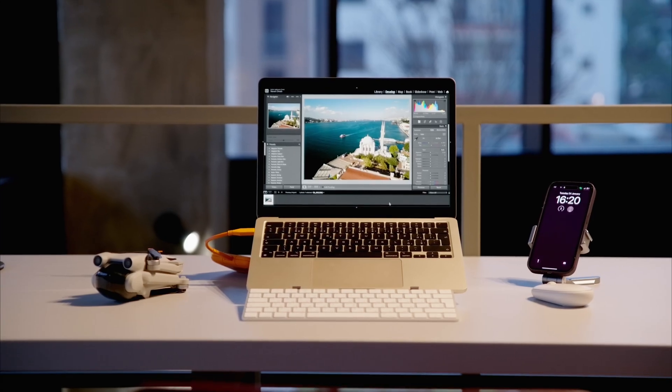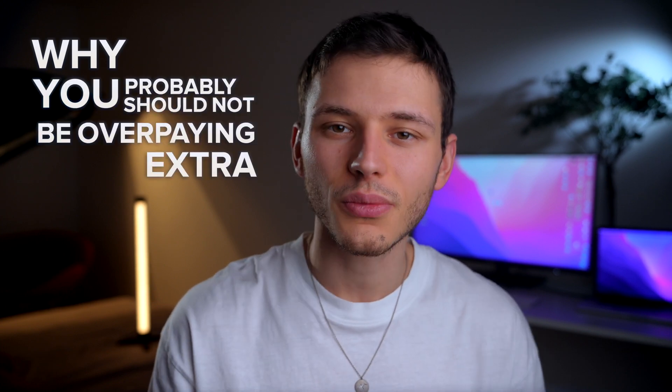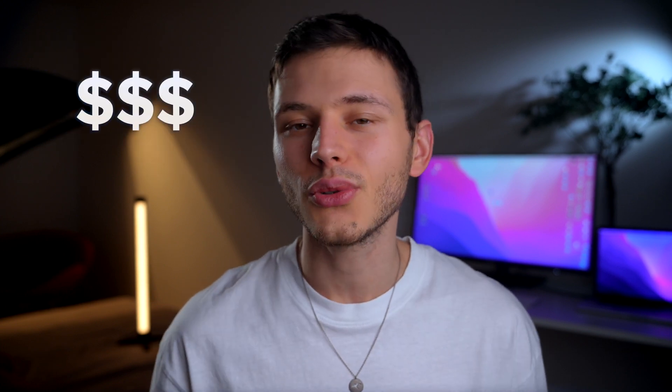In this video I'm going to break down why you probably should not be overpaying extra money for the brand new M2 MacBook Pro, but instead consider getting this MacBook Air M2 as well.